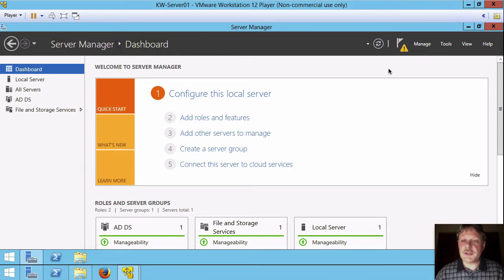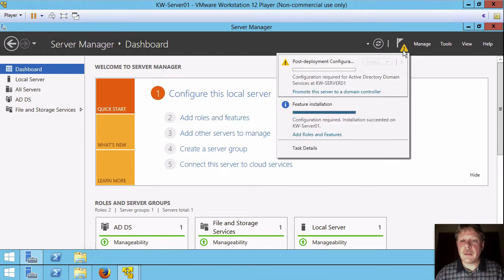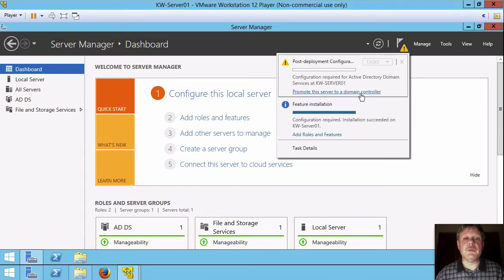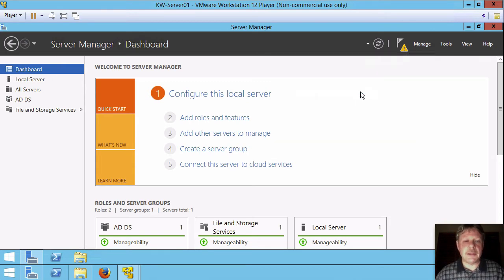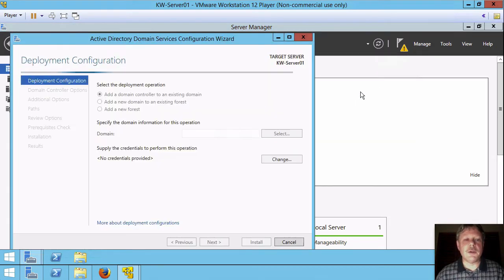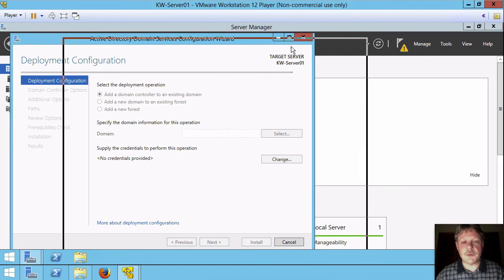Once that's finished you'll see a notification up here on the toolbar. If I open that there is a link here to promote the server to a domain controller because we've installed the service but we've not configured it yet. I'm going to select that link which will launch the new Active Directory domain wizard.